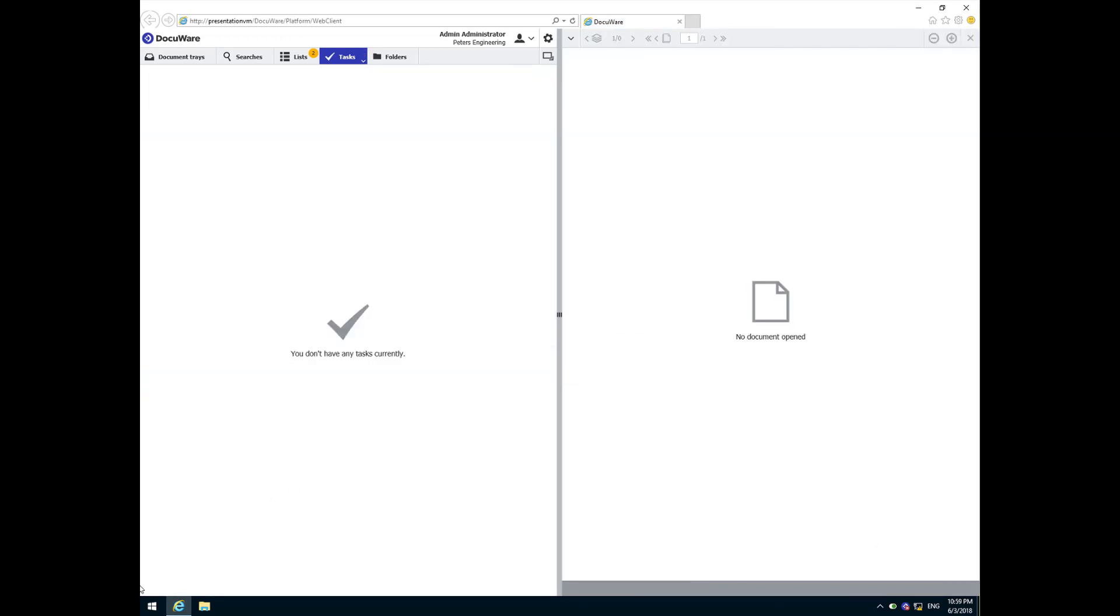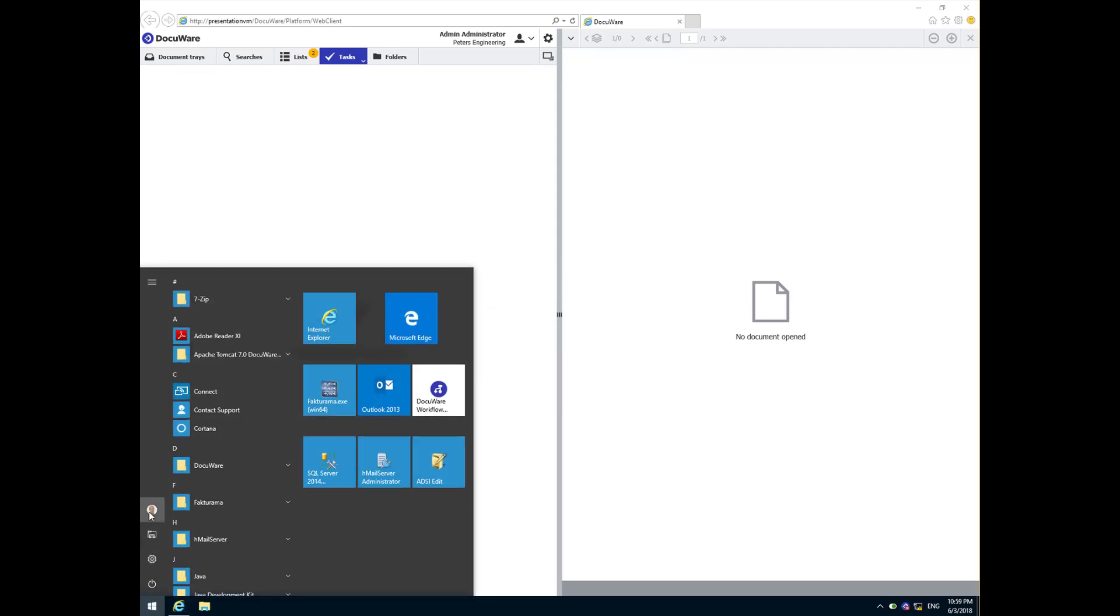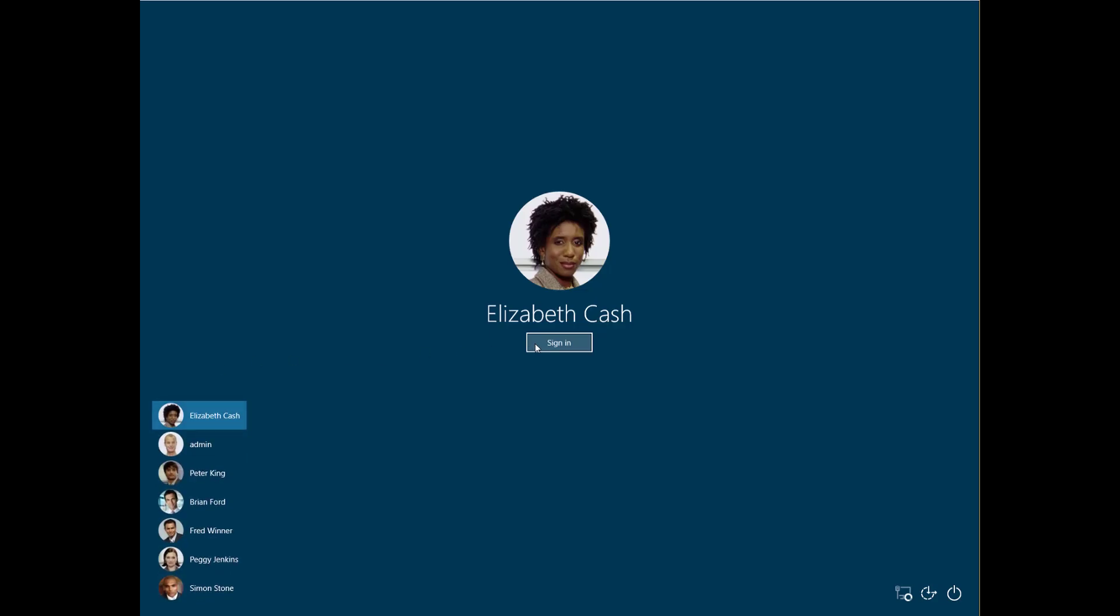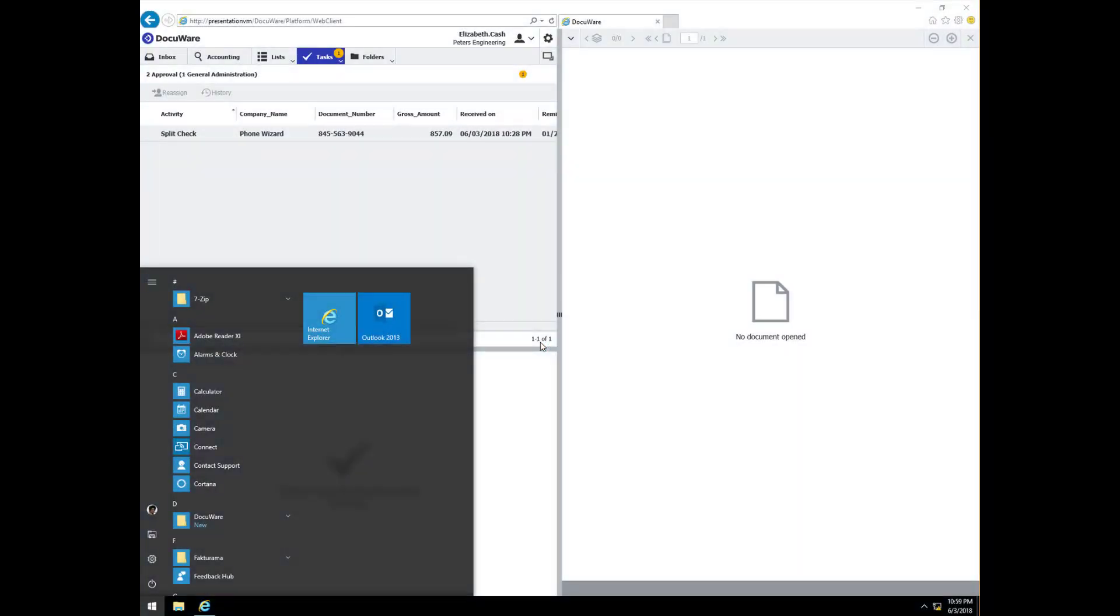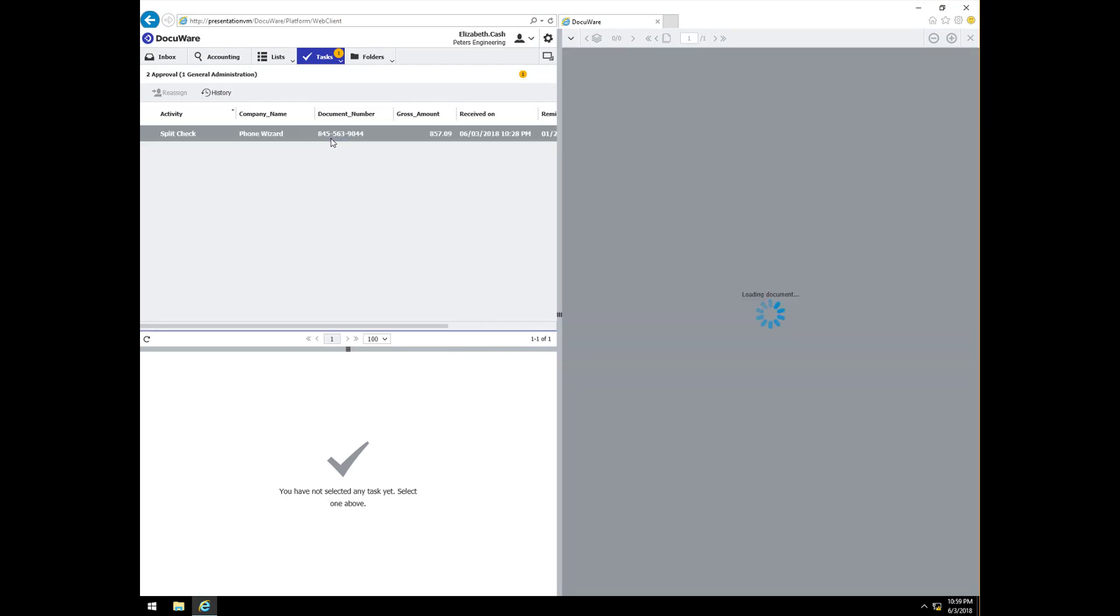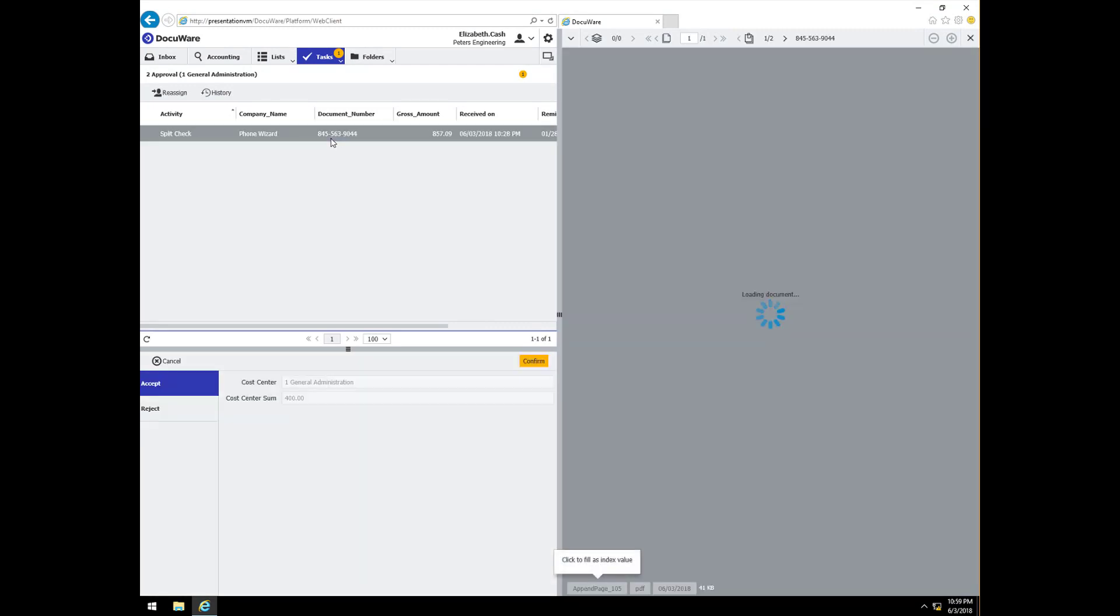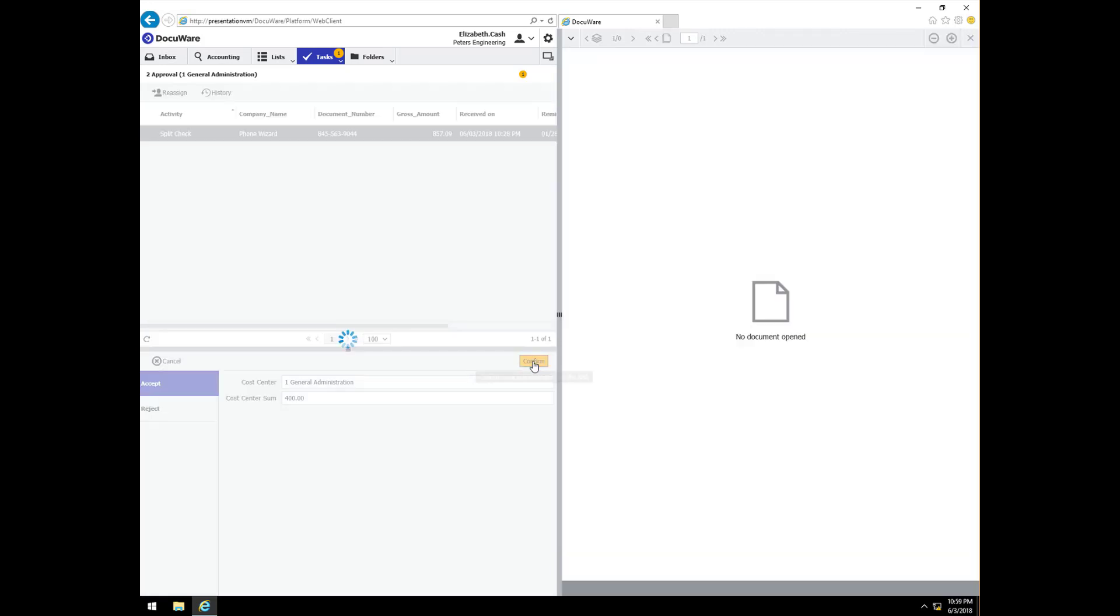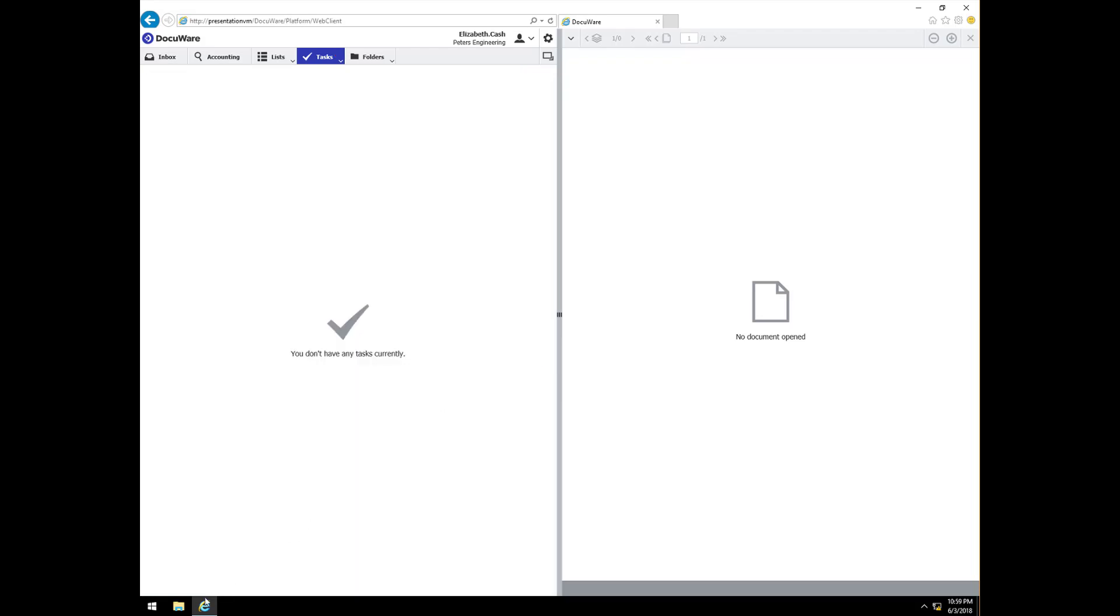Within this process, the tasks associated with approving this invoice is no longer in Peggy's hands. The cost center manager for general administration is Elizabeth Cash. When Elizabeth logs in, she sees she has an outstanding task. It is her portion of the phone wizard invoice. Before approving it, she will open it and review the split to ensure she has been assigned the correct portion. When she is confident that it is correct, she can now confirm the split.